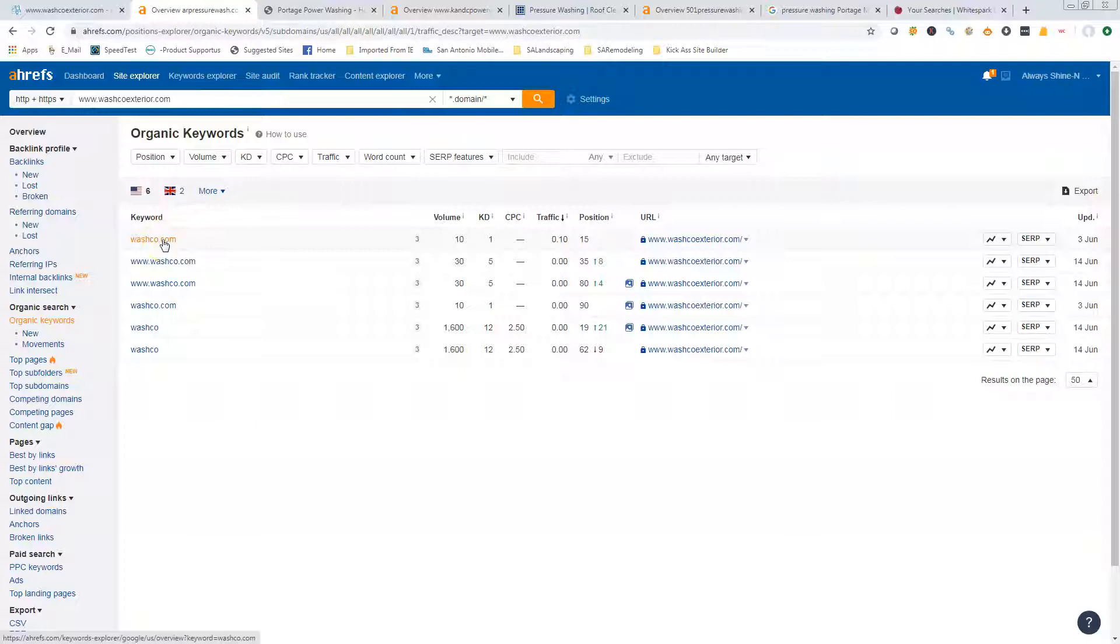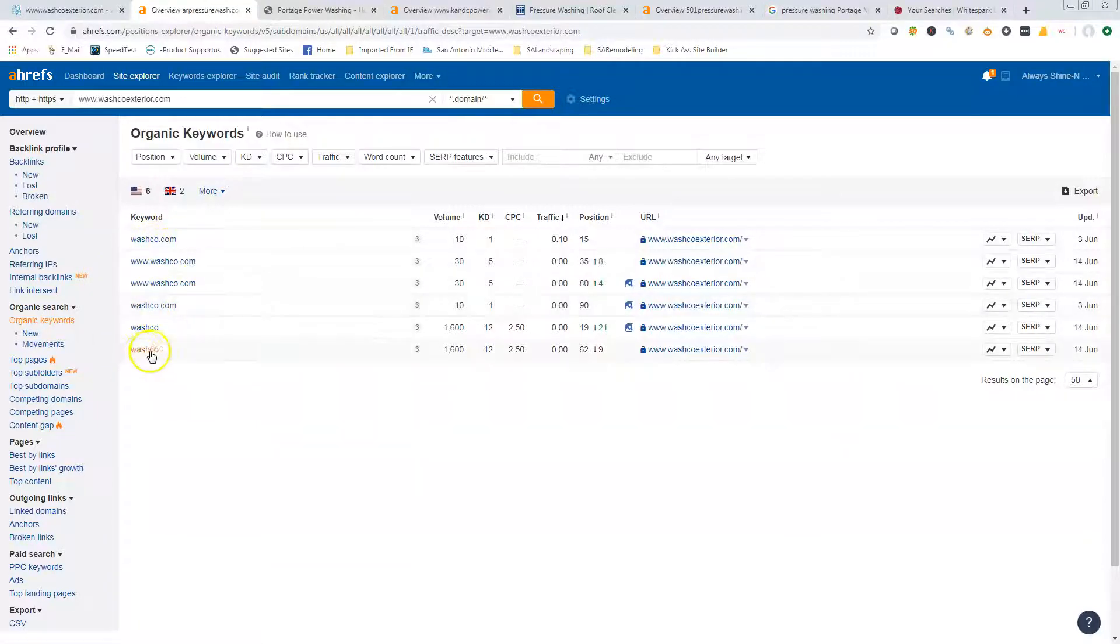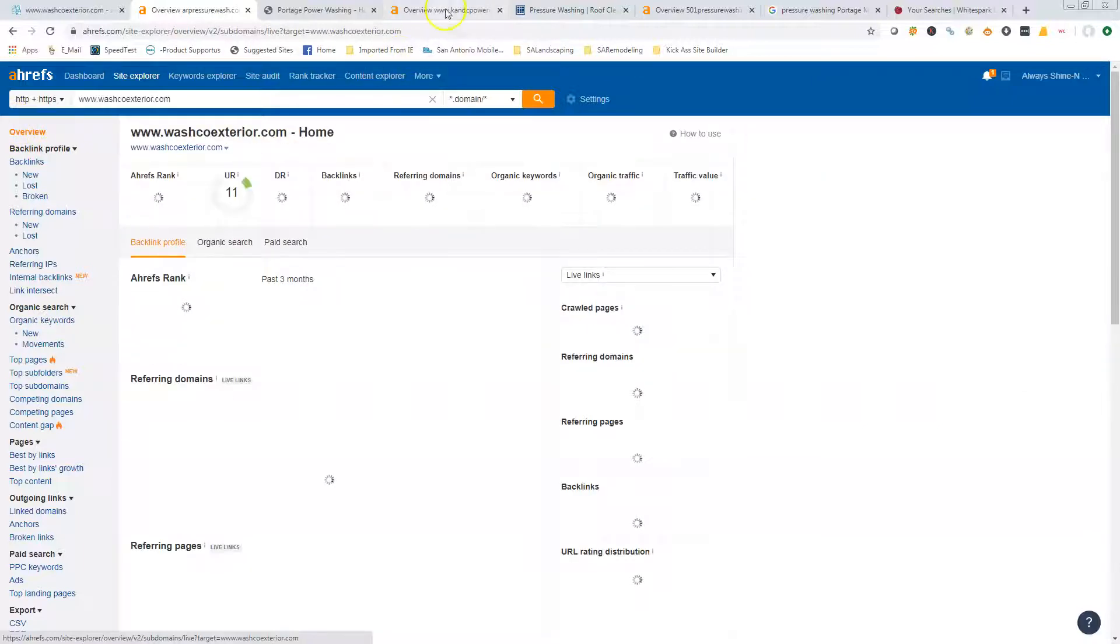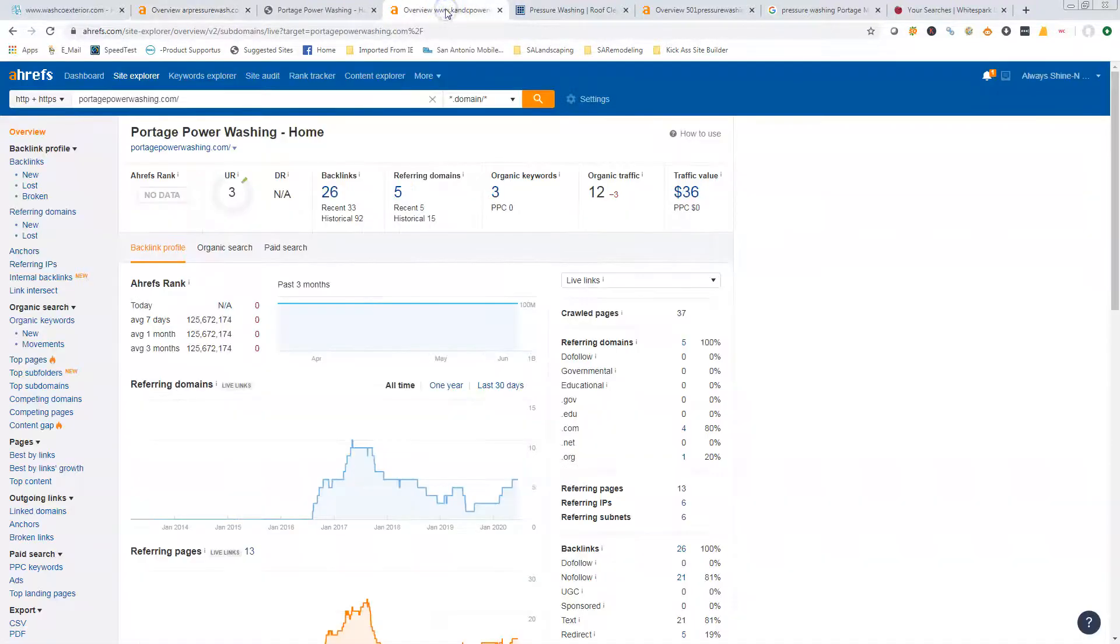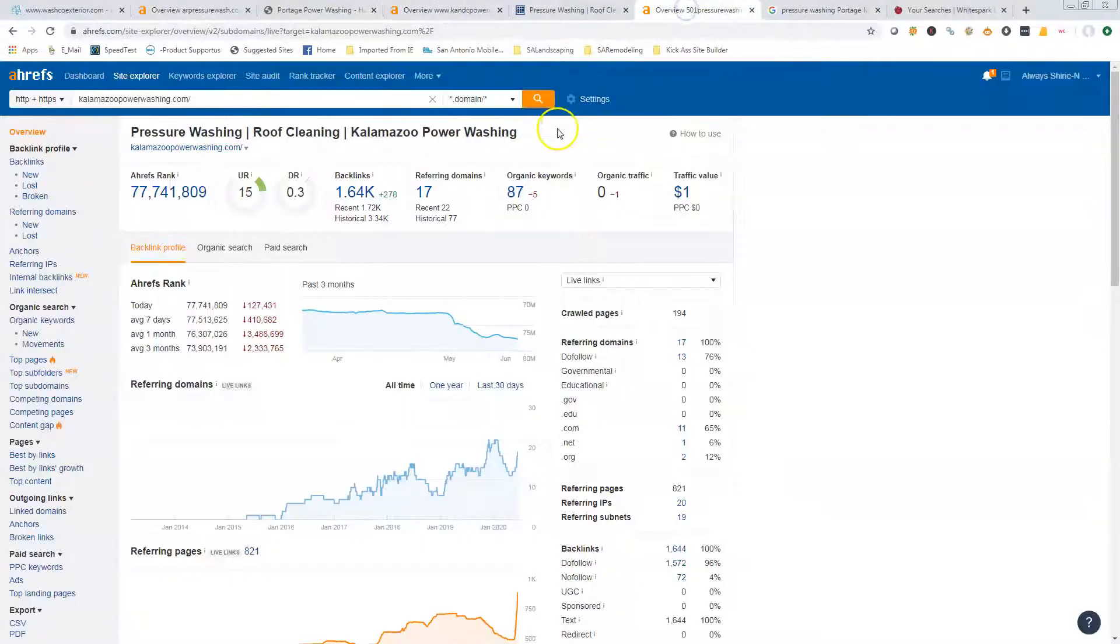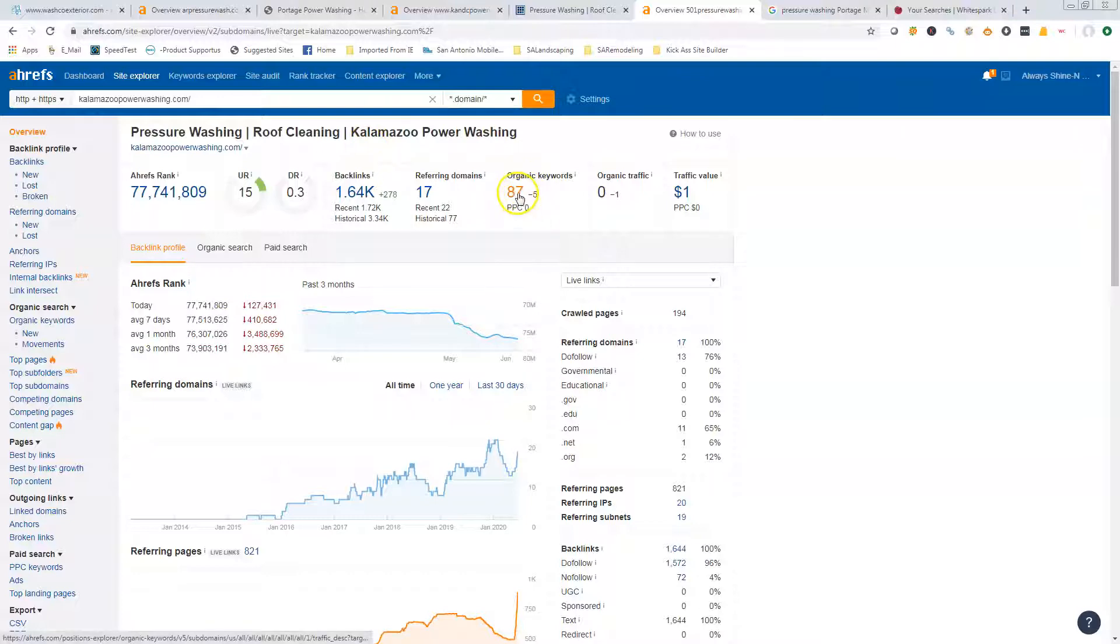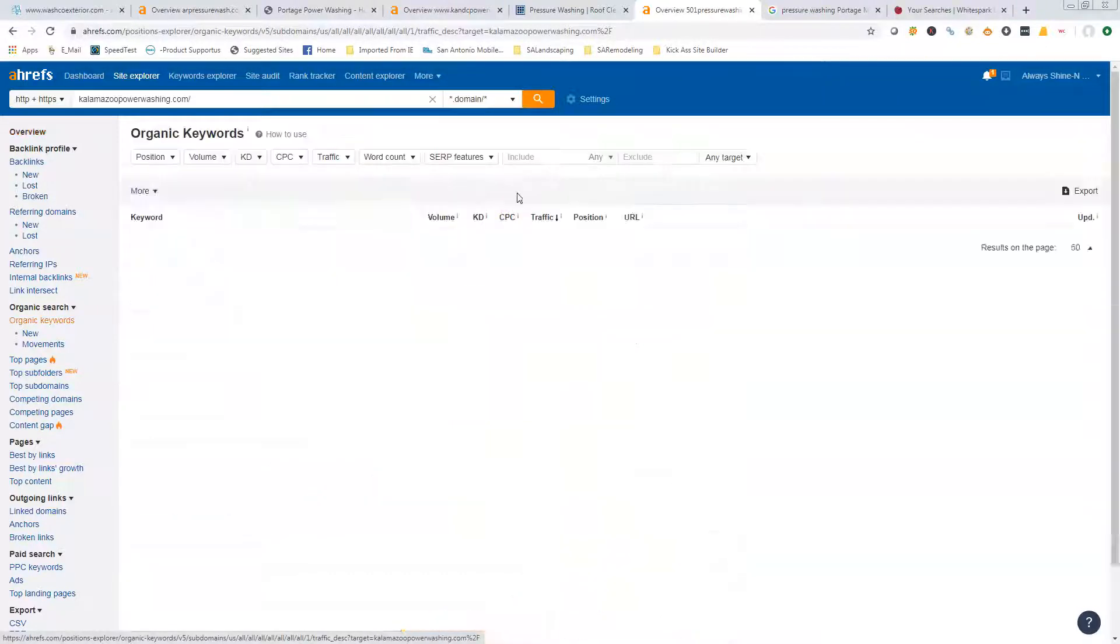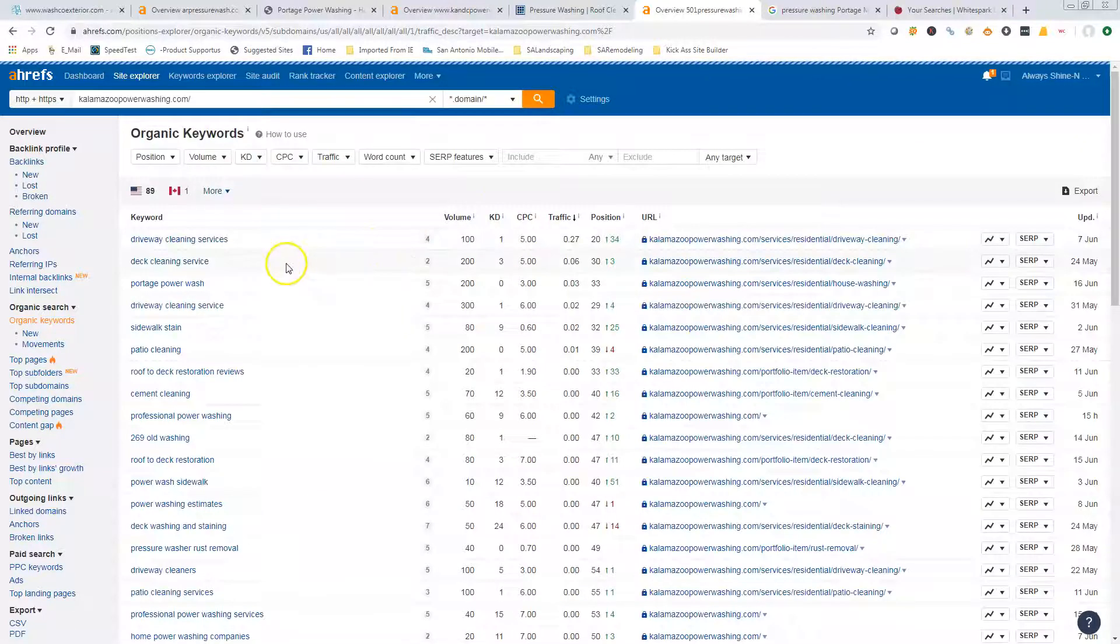We can go in and see what those are, and all of those are your company name or your website. So people that are typing that in already know who you are. We want people that don't know who you are to be able to find you. If we go over here, they're only ranking for three organic keywords. These guys are ranking for 87.